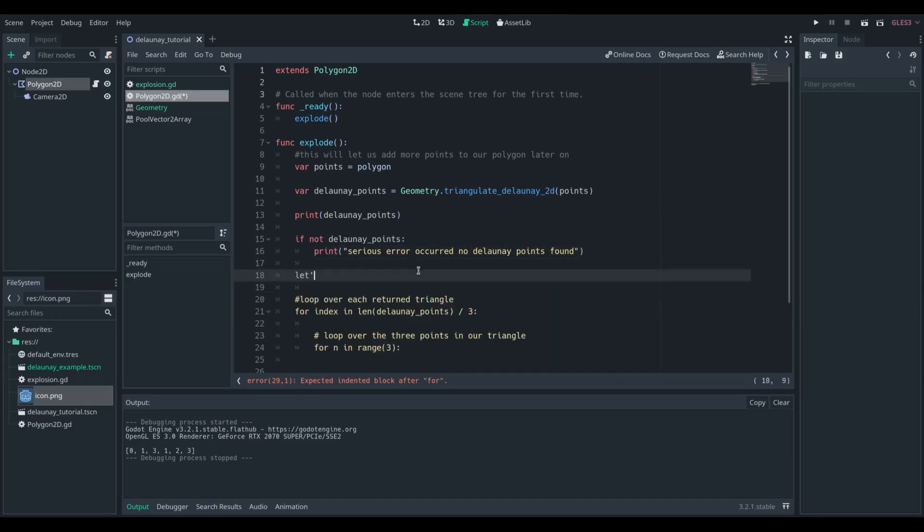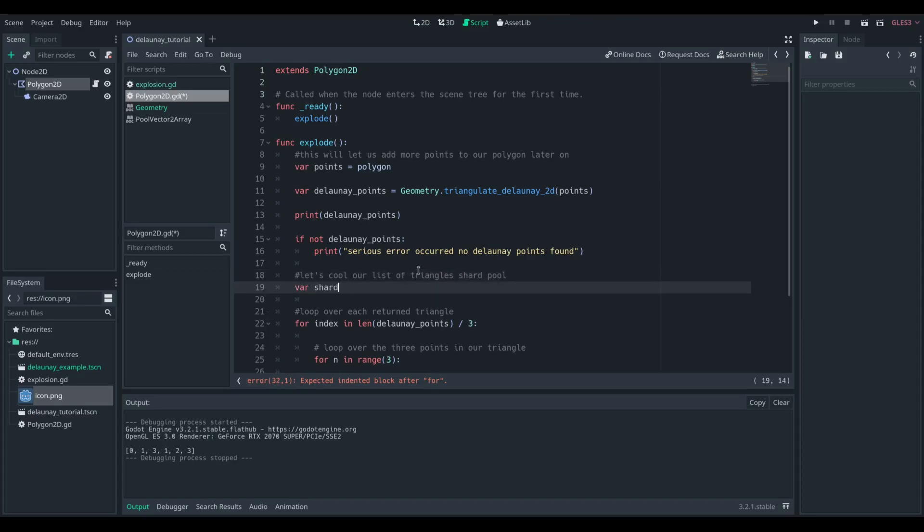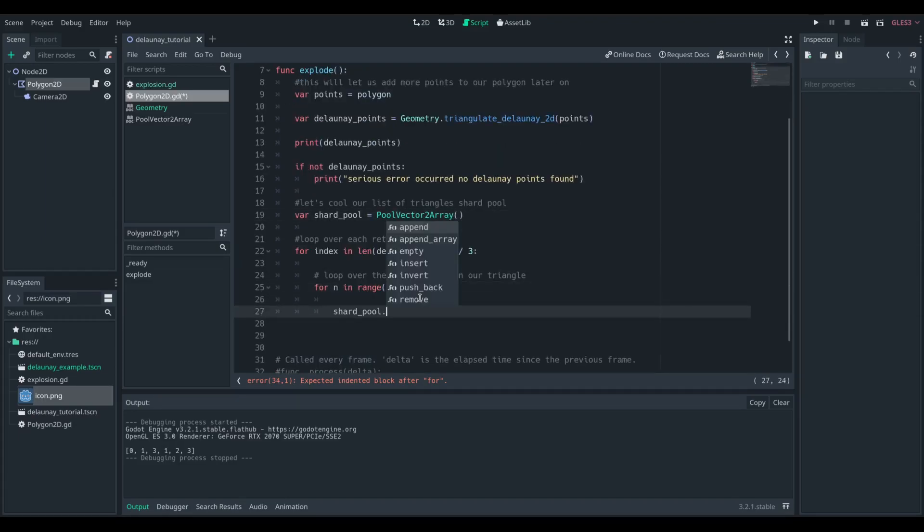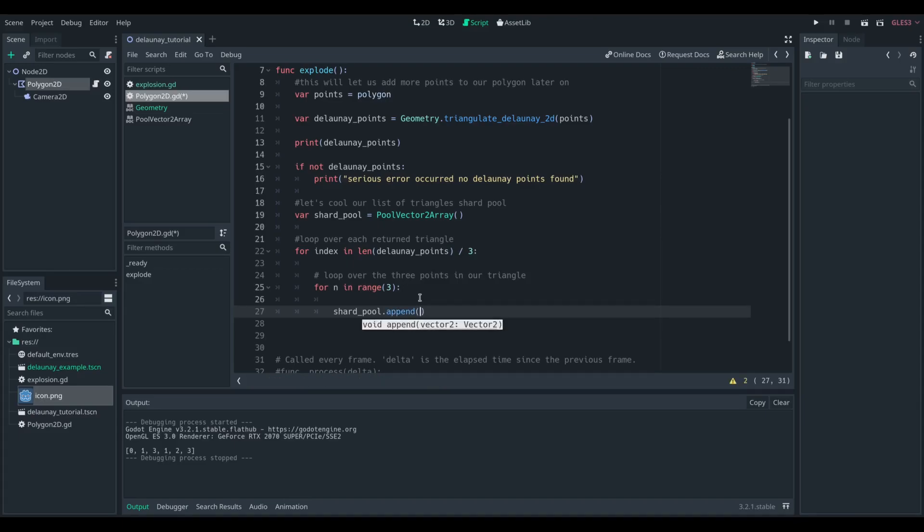Now we're going to want to create a local variable that is going to be the actual, I'm going to call it shard pool, but that's going to be the list of points in our current triangle. So we're going to get that list, shard pool.